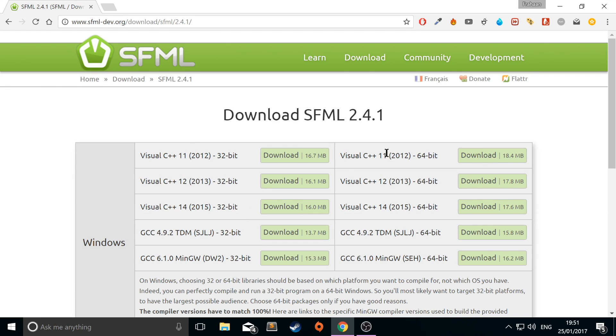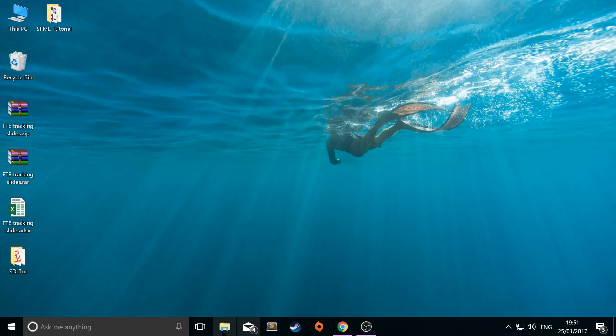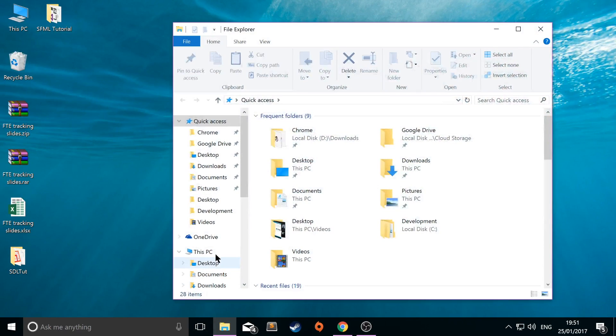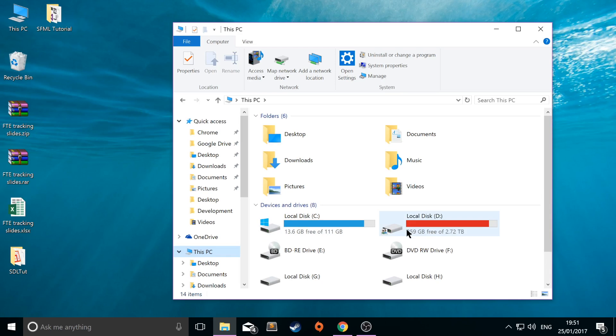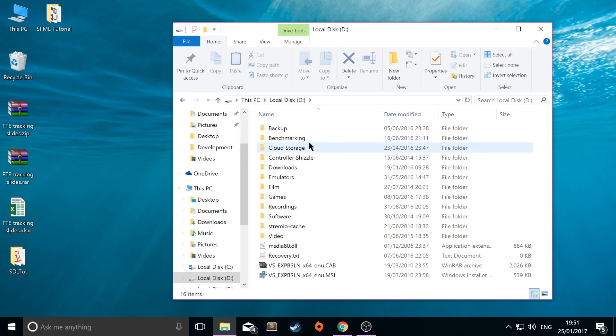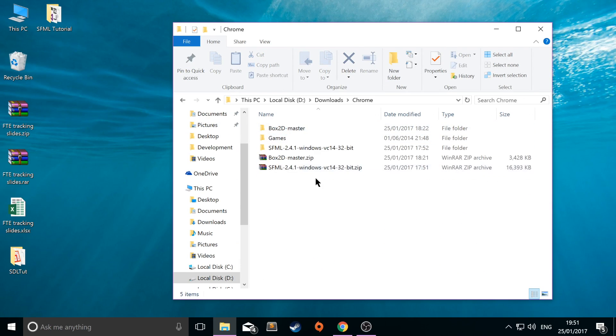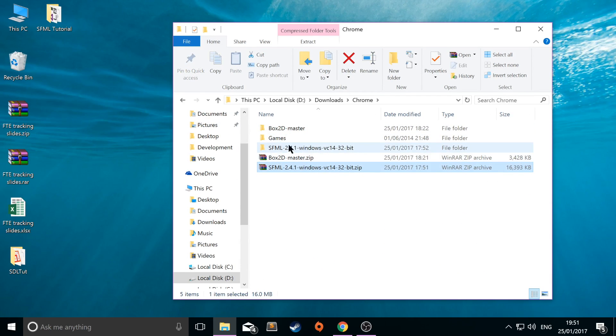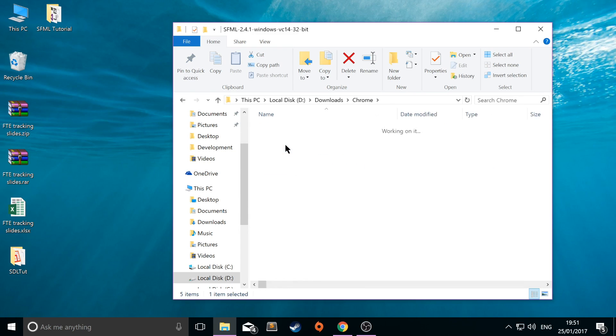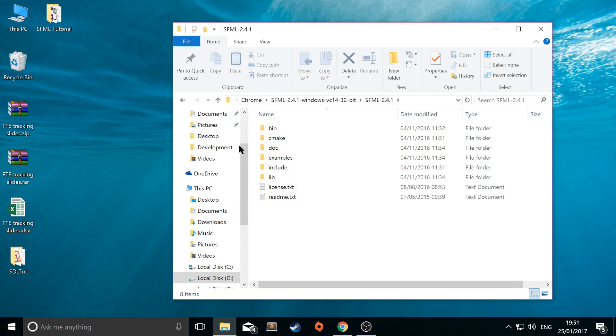Once you've done that, which I've already done, if you go to the download directory that you downloaded your SFML into, extract this file and you'll get a file like so and you'll get an SFML folder within here with all of these folders.